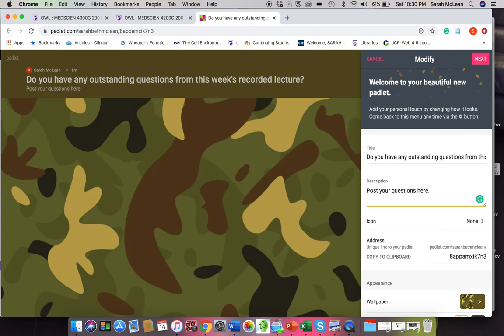So by the students posting their questions here, what I could do is maybe send out an email afterwards for clarification. I could send out a little video. I could send an audio recording. But basically this would be a way for students to communicate with me and or with each other about where they have some misunderstanding.